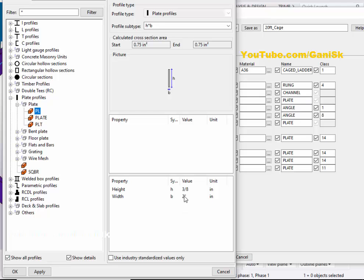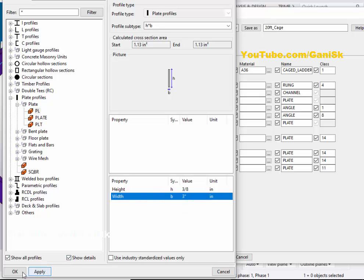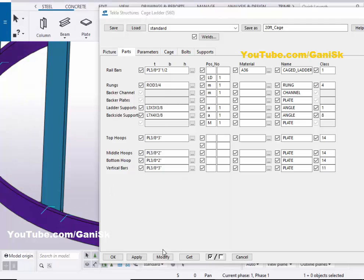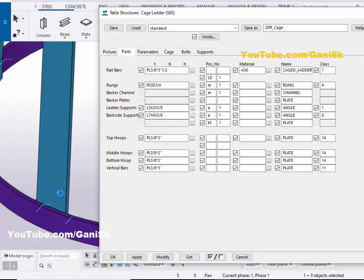By default we have a width of two inches for the vertical bars. Let's take three inches, then click Apply and Modify to see the result. The bar plate width is now three inches according to this option.